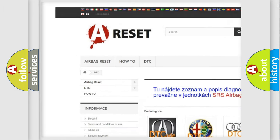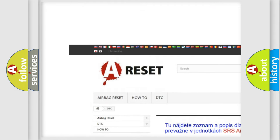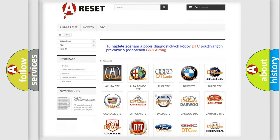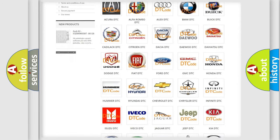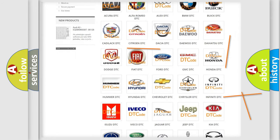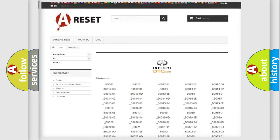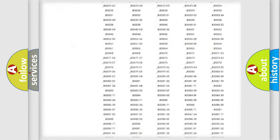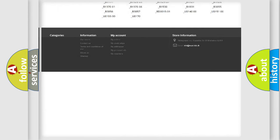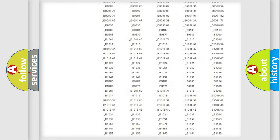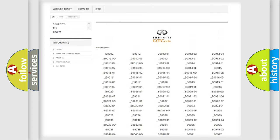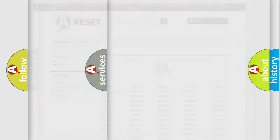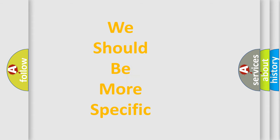Our website airbagreset.sk produces useful videos for you. You do not have to go through the OBD2 protocol anymore to know how to troubleshoot any car breakdown. You will find all the diagnostic codes that can be diagnosed in Infinity vehicles, and many other useful things.